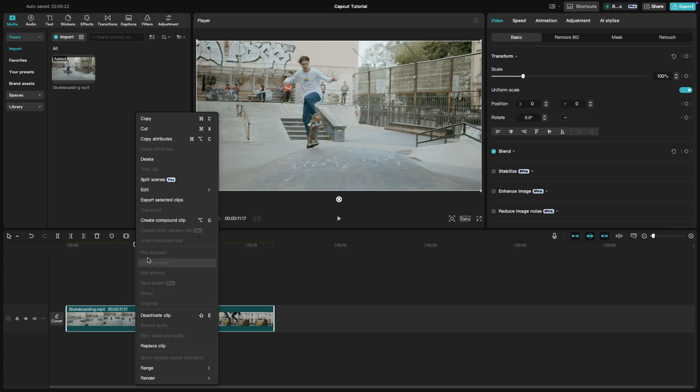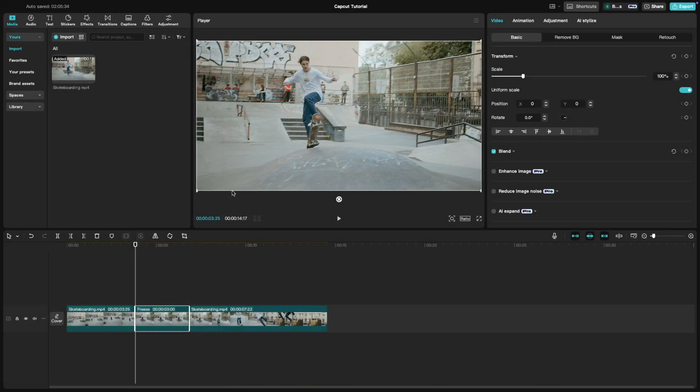From the edit option, choose freeze. CapCut will automatically create a still image of that frame and extend it on the timeline.